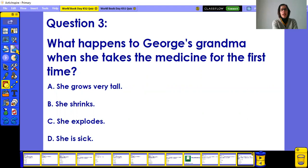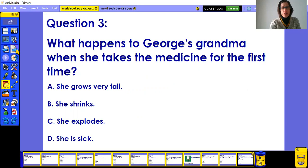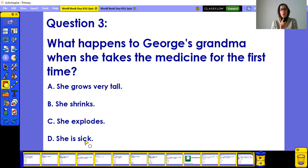Question three, worth three points: what happens to George's Grandma in George's Marvellous Medicine when she takes the medicine for the first time? A) She grows very tall, B) she shrinks, C) she explodes, or D) she's sick?